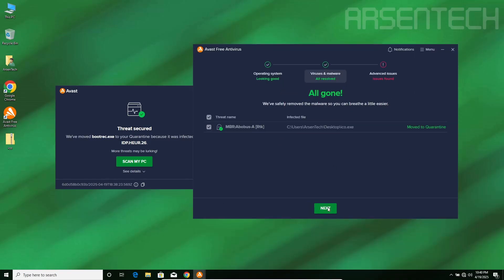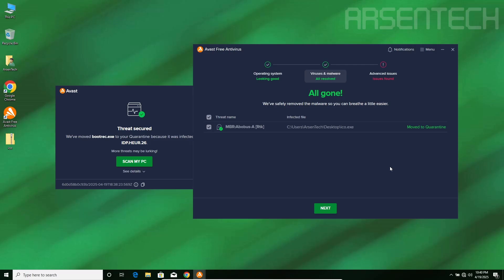Thank you so much Avast for moving iCode.exe to quarantine. You are a savior.